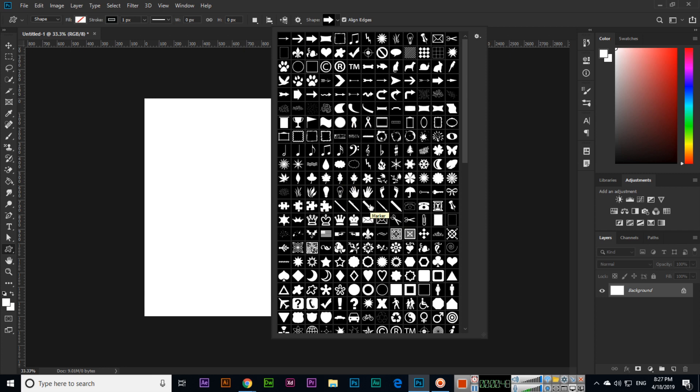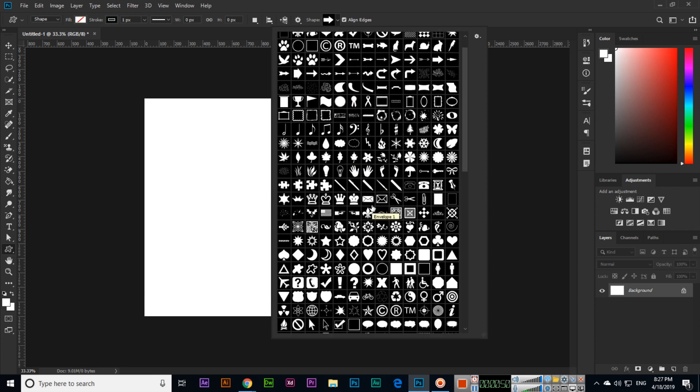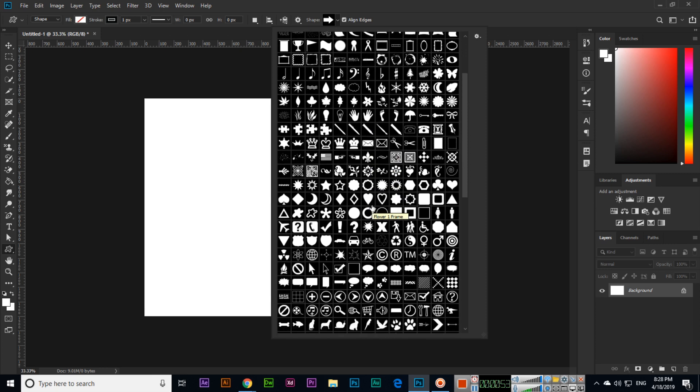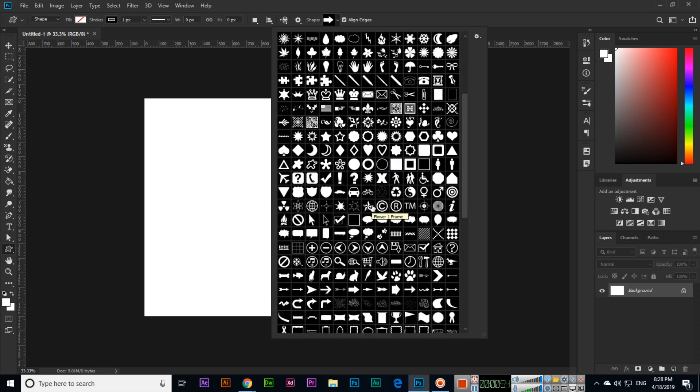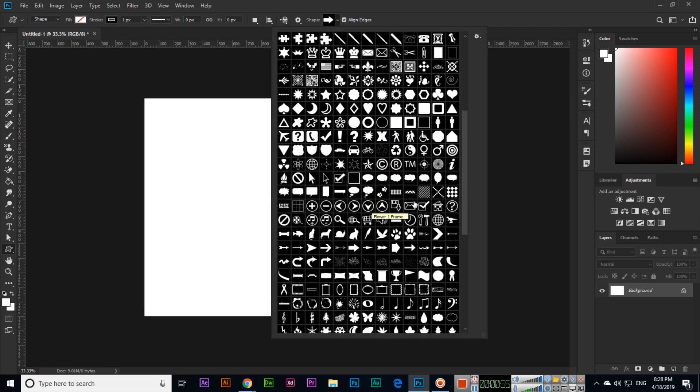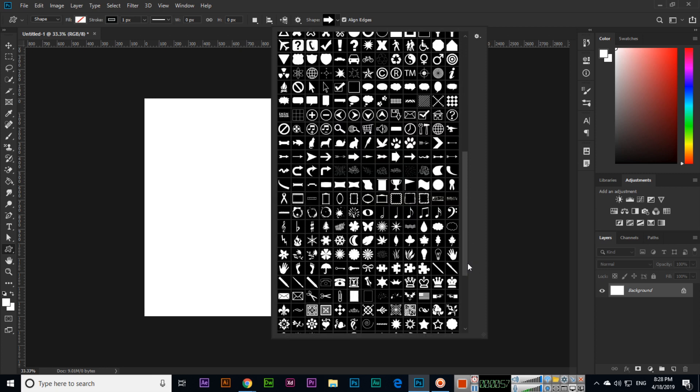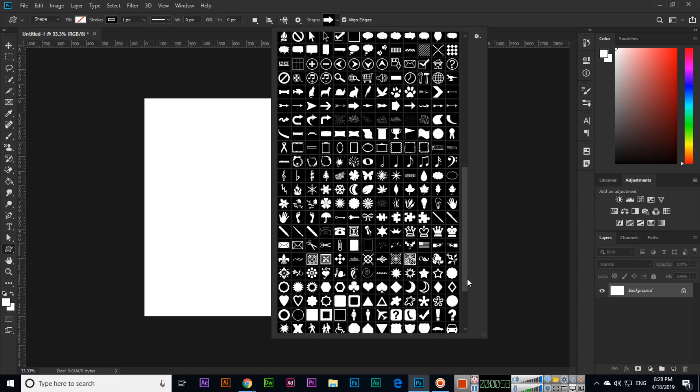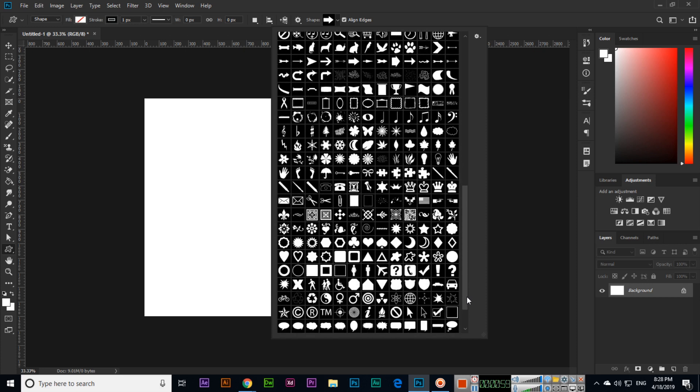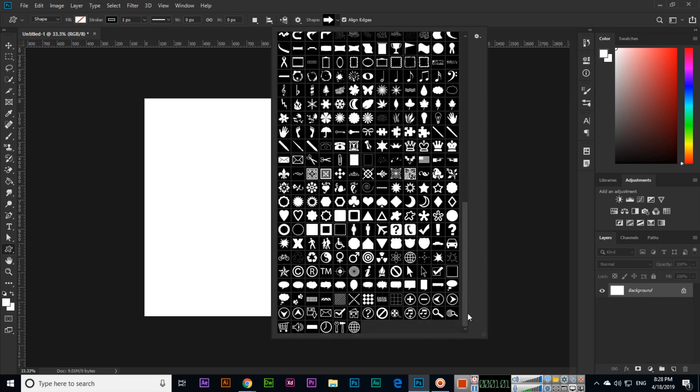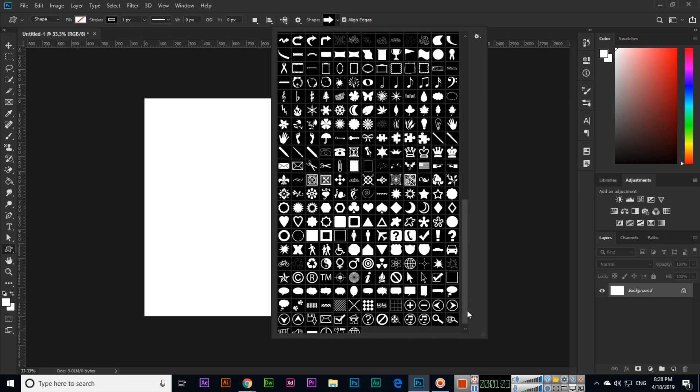We can use these shapes in our documents. For example, if I am creating a business card, you can see lots of things here. Let me show you—if I want to use this one for email...